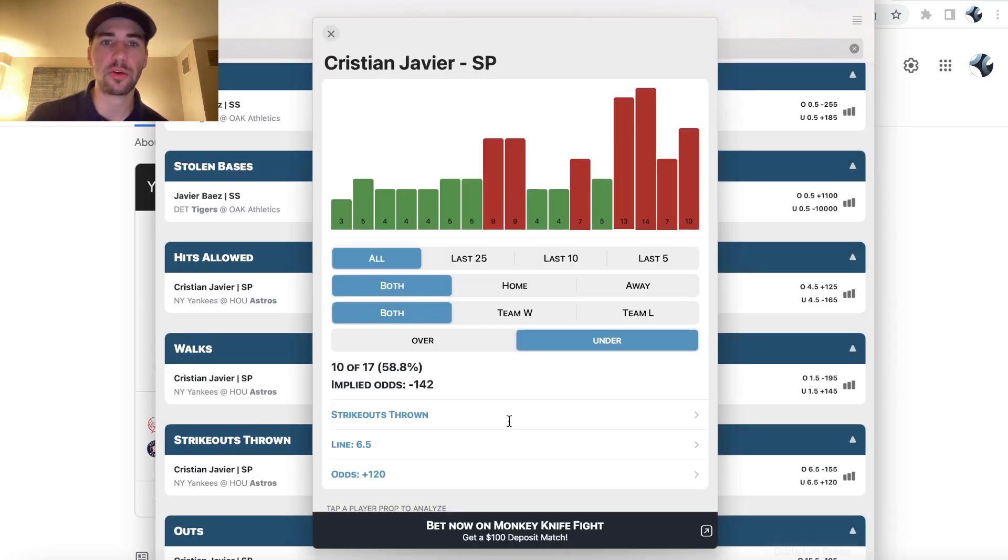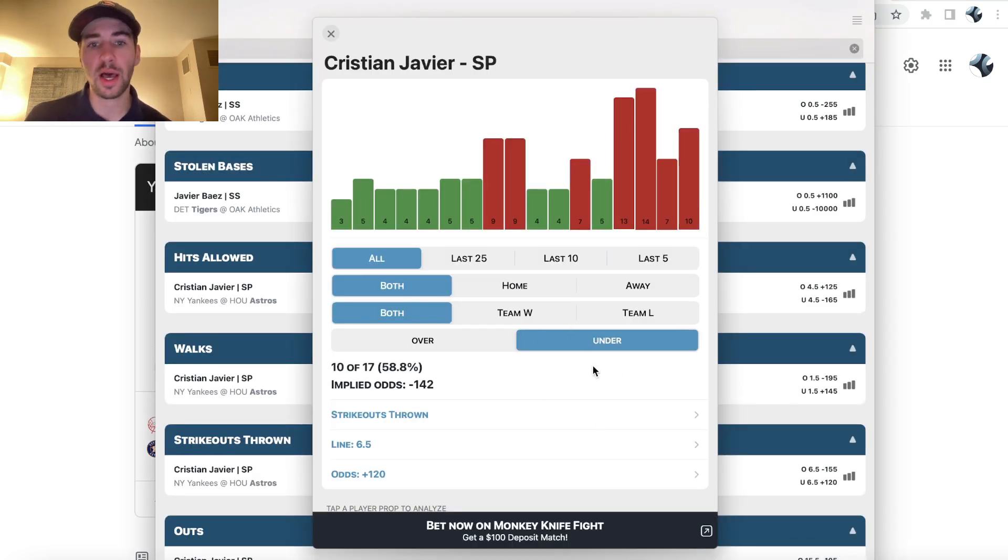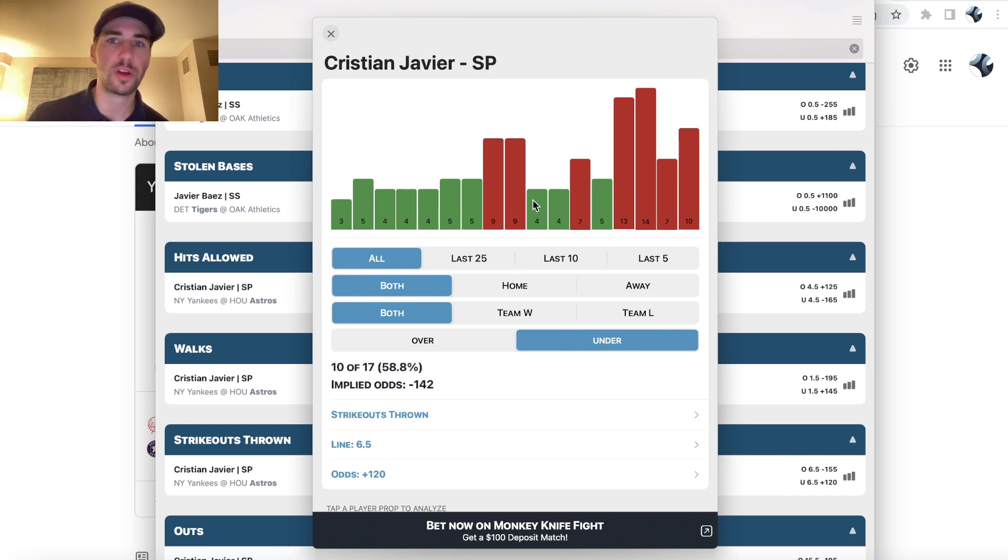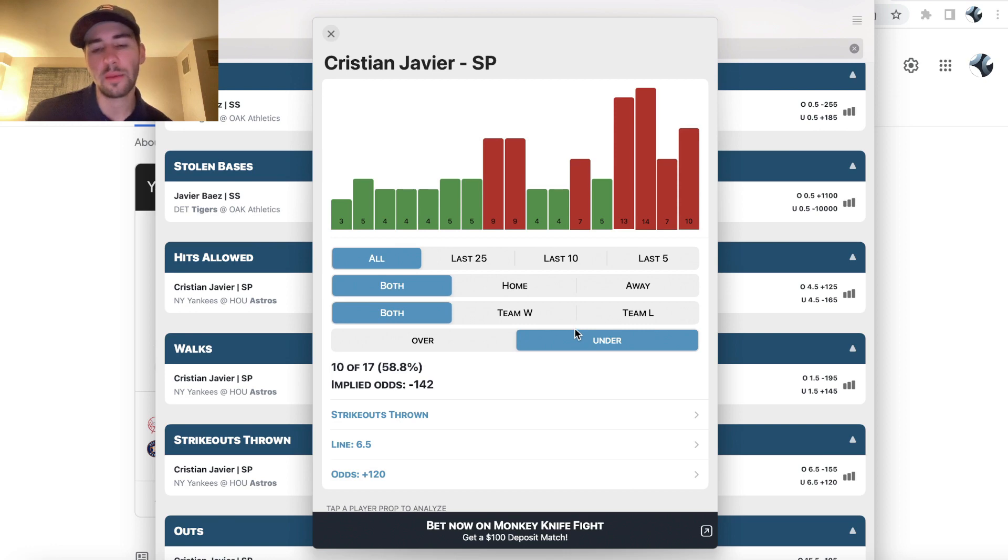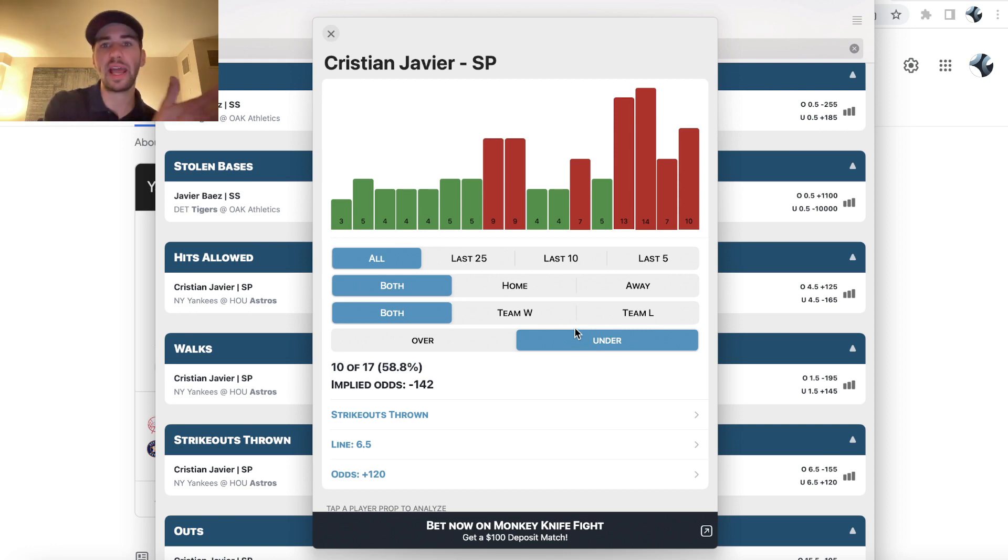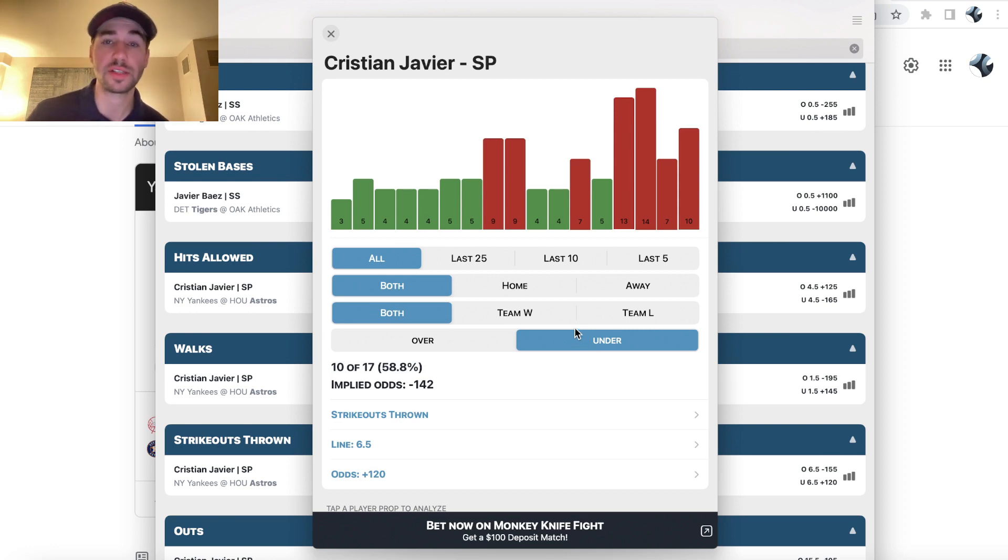So we're going to be looking at Christian Javier strikeouts. There's a link to this free Odds Jam mobile app for player prop research in the description in the comments, but essentially what it allows you to do is look at historical trends for players.